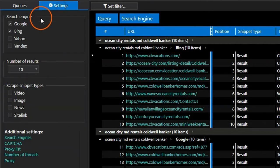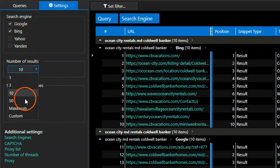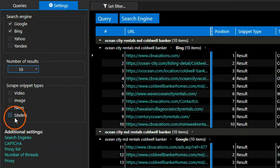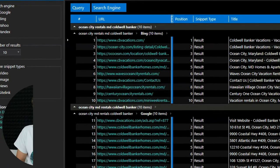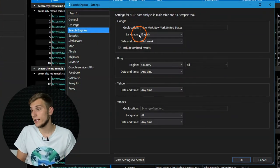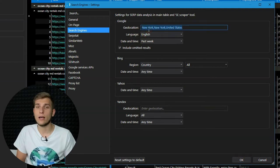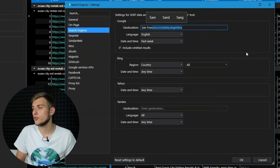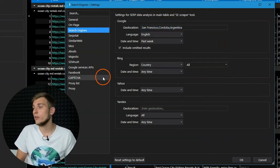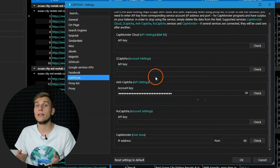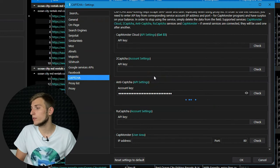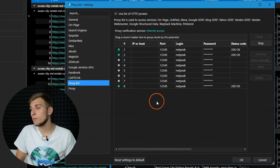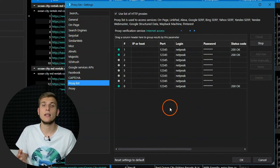On the Settings tab, you can enable simultaneous scraping of several search engines, choose the number of results for checking, add analysis of different snippet types, and enable additional settings that may significantly affect the work of this tool. Go to the Search Engine Settings tab to set the necessary geolocation and language — for example, to get results specifically for San Francisco. If you need to check a lot of queries or do it quickly, you can add CAPTCHA solving services so they automatically pass the test for you, or use proxies to send requests from different IP addresses and meet search engine restrictions less often.